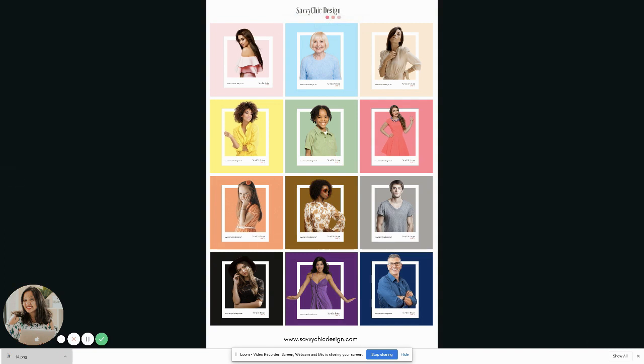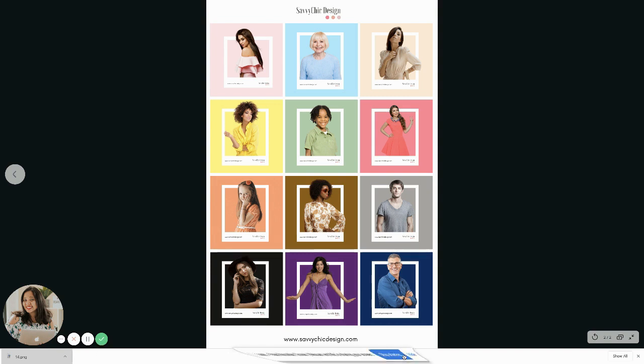This is something that I know you can all do for your business. See the amazing design that you can truly create with Canva. So, again, guys, my name is Joanna. I'm the creator and founder of Savvy Chic Design. And I also, your Canva Creative, I'm certified creative. Make sure to subscribe to our channel. Thank you.